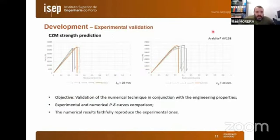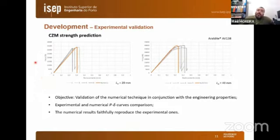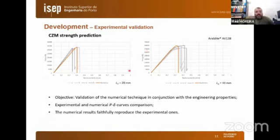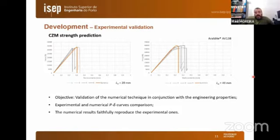Passing to the experimental validation, this was performed only for the tubular adhesive joints. Shown are the load-displacement curves for overlap lengths of 20 mm and 40 mm for the ARALDITE AV138 — in gray are the experimental results and in orange are the numerical ones. The objective was validation of the numerical technique, and the main conclusion is that the numerical results faithfully reproduced the experimental ones.